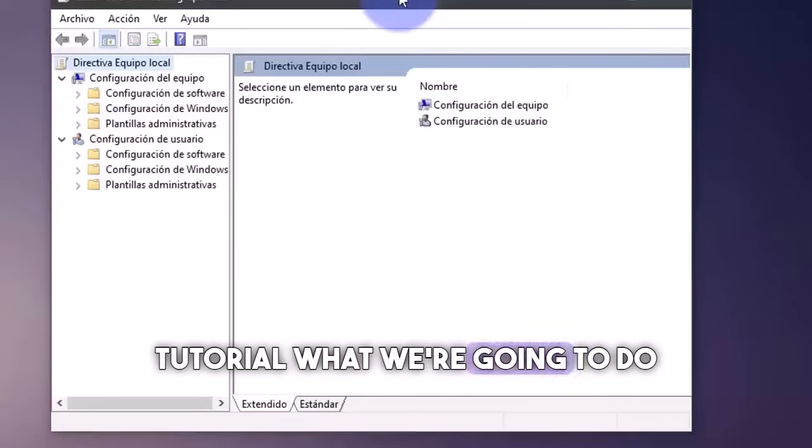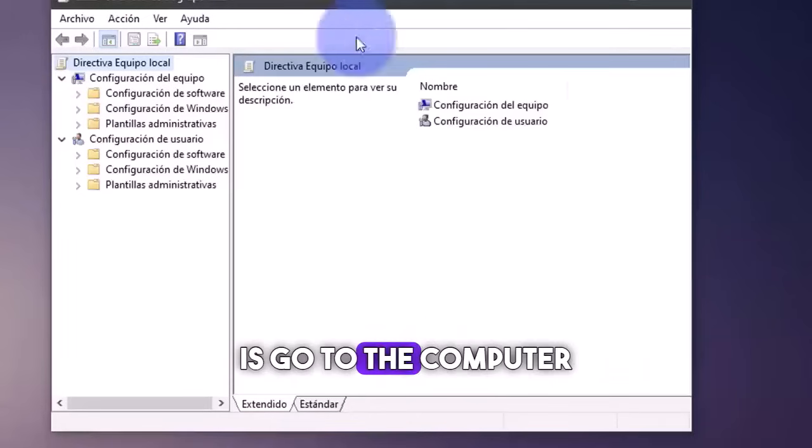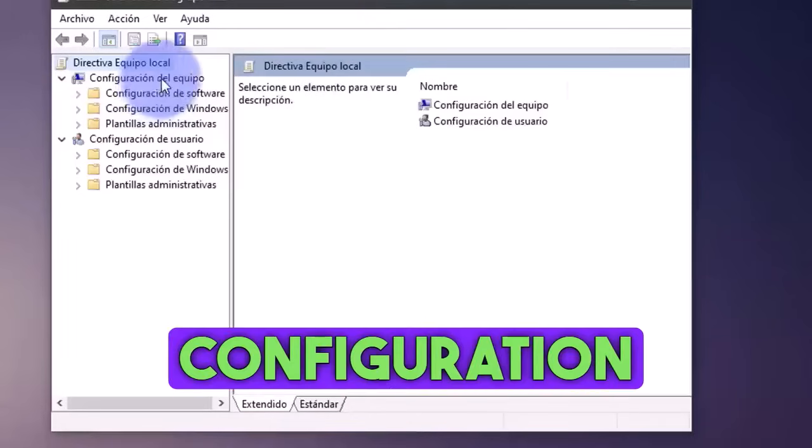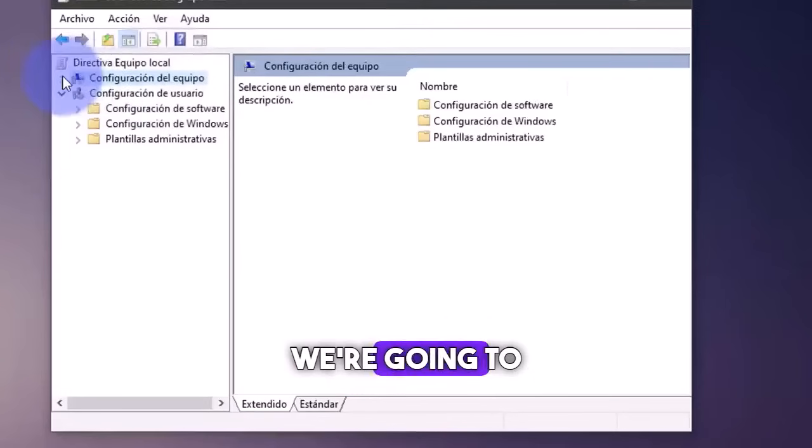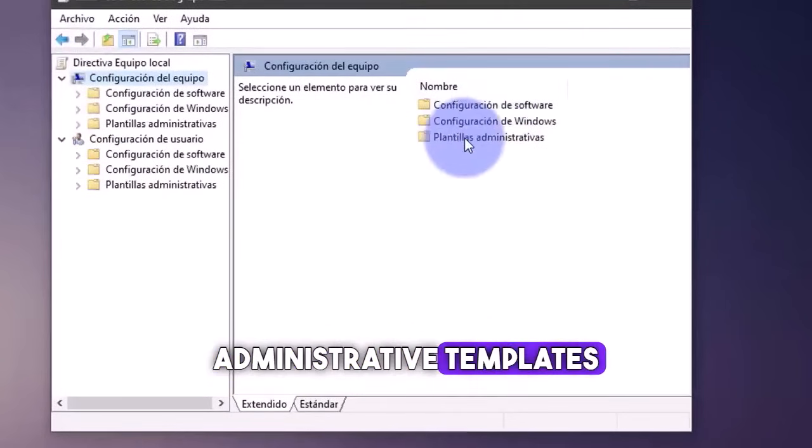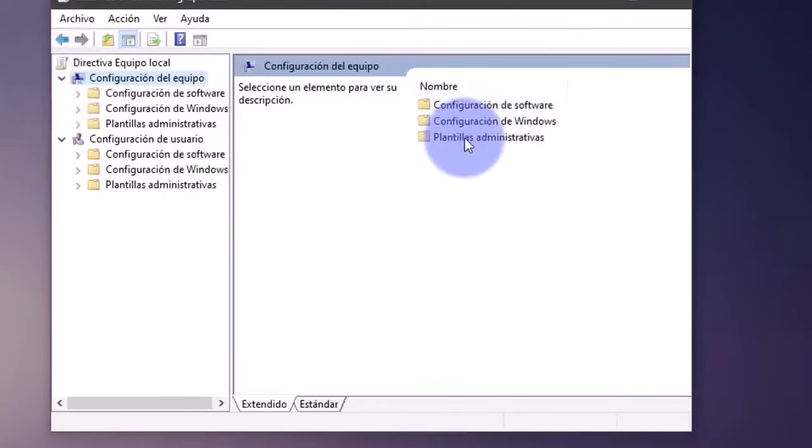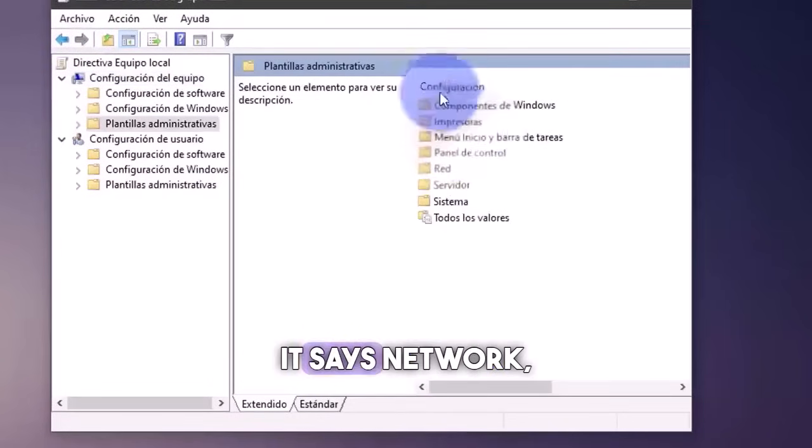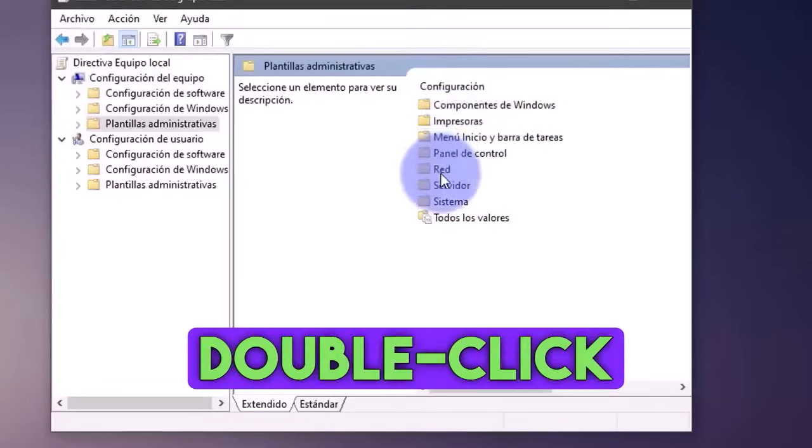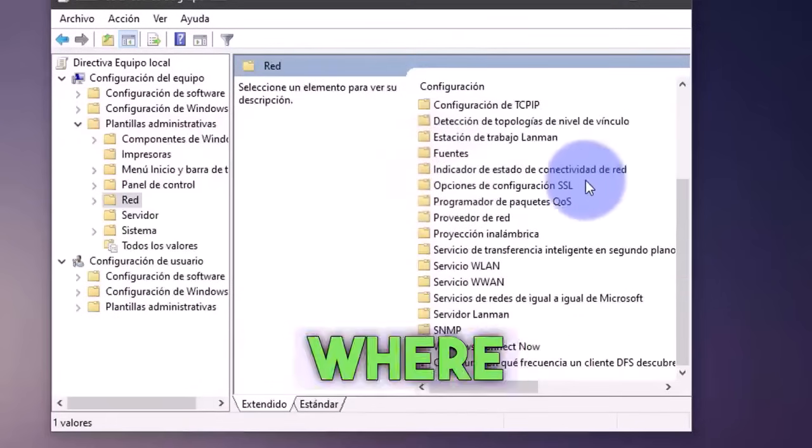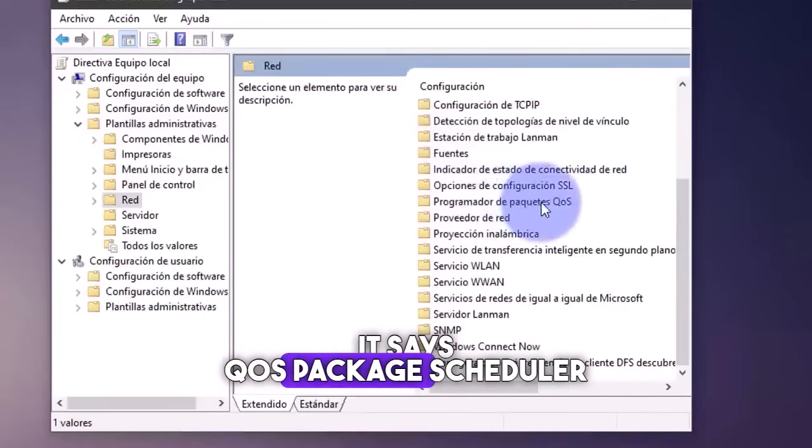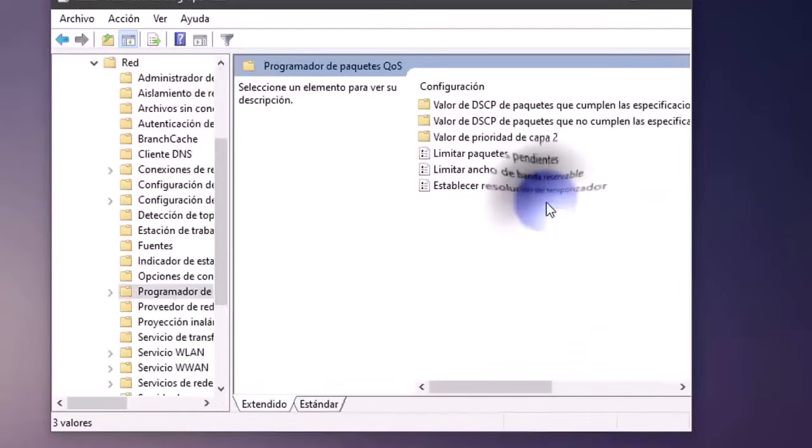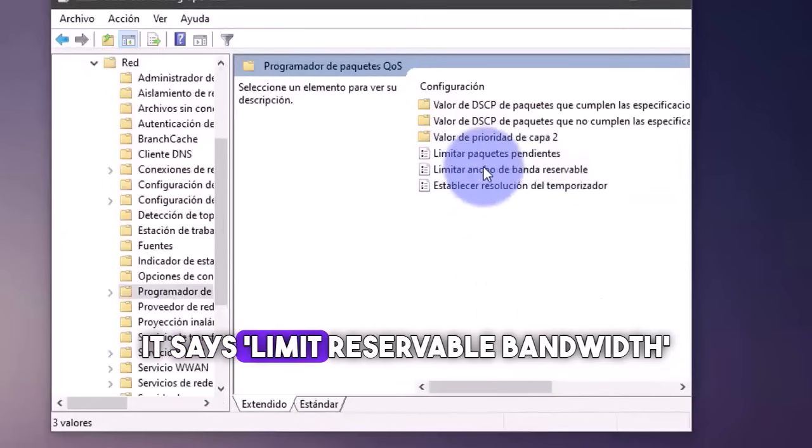What we're going to do here is go to the computer configuration. We double click. And here we're going to click on administrative templates. Double click. We're going to click where it says network. Double click. We're going to slide. And where it says QoS package scheduler. Double click. Then we click where it says limit reservable bandwidth.